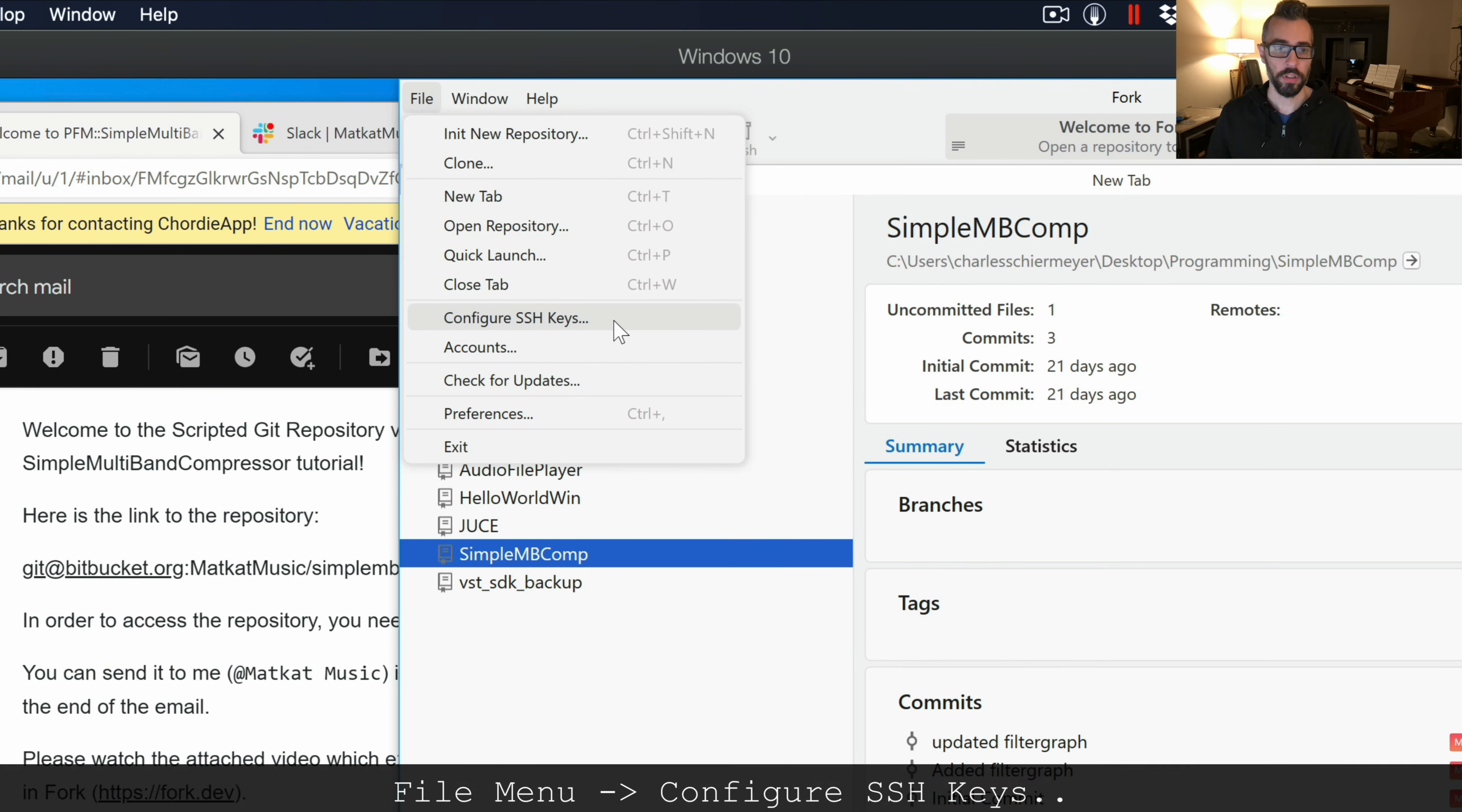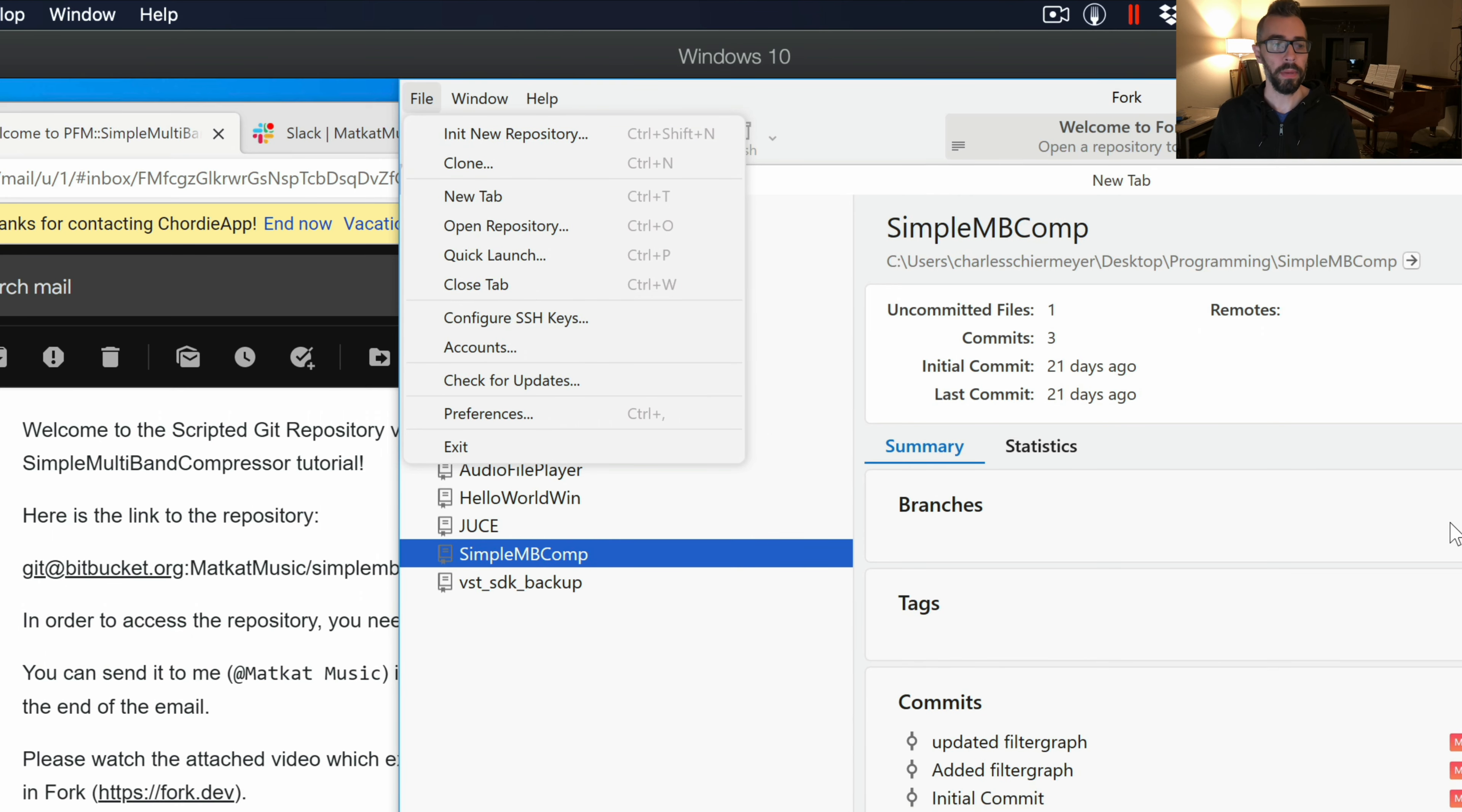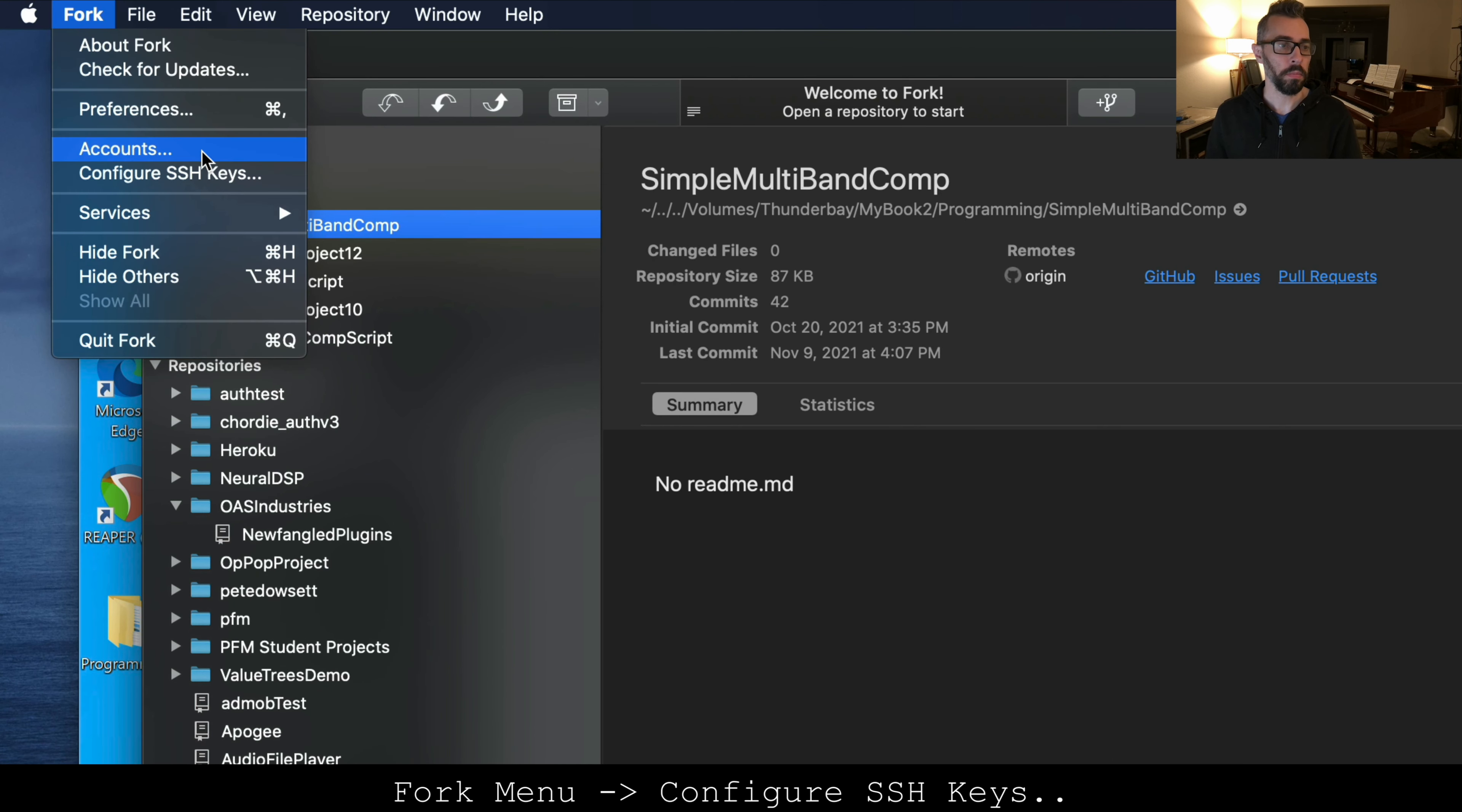First thing is to go to the file menu and choose configure SSH keys. If you are on Mac, it's going to be under the fork menu, configure SSH keys.